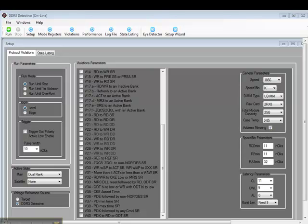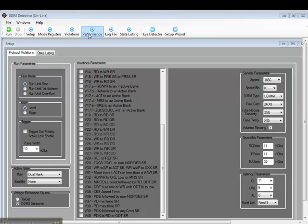Here's the setup screen for the DDR3 Detective. I'll go along the top. We have the Run button, Setup, Mode Registers, Violations, Performance, Log File, State Listing, iDetector, and Setup Wizard.